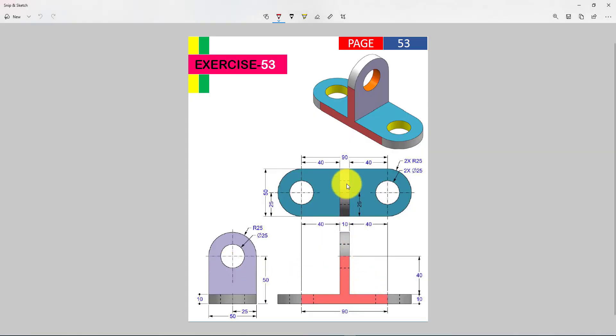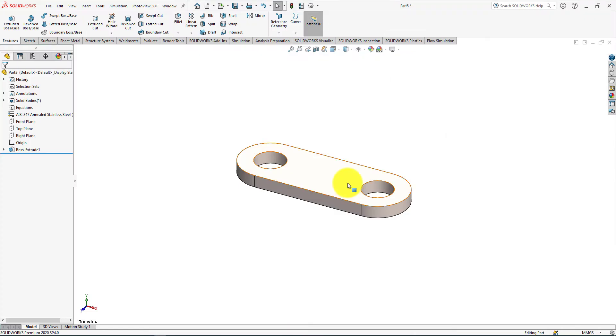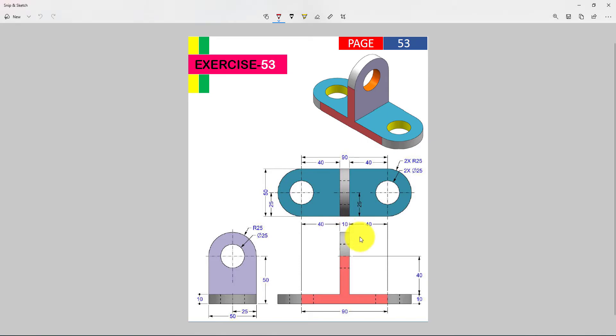Now we will design this vertical part. For doing that we will create a plane and sketch on that. And then extrude that sketch for getting the final 3D CAD model.